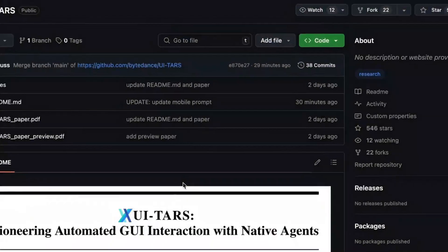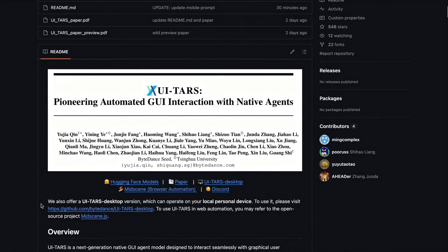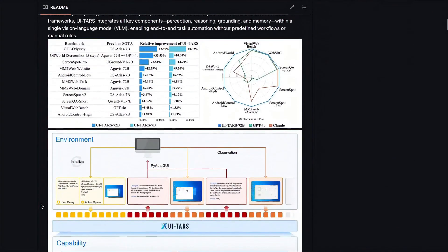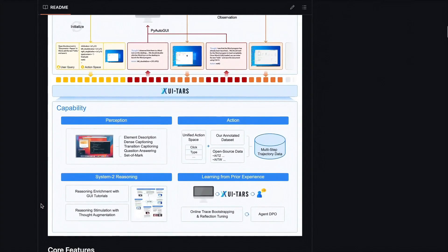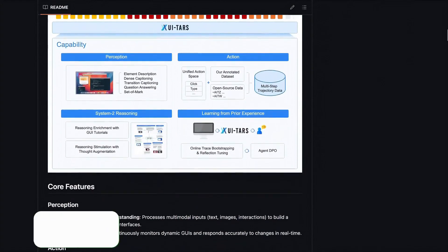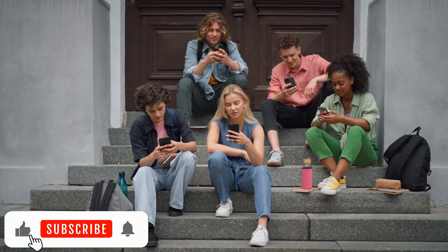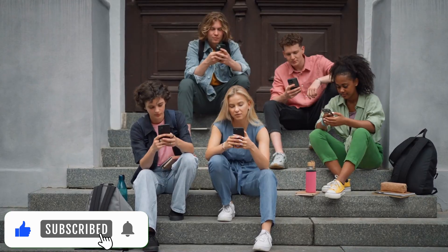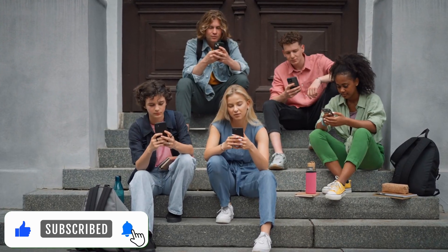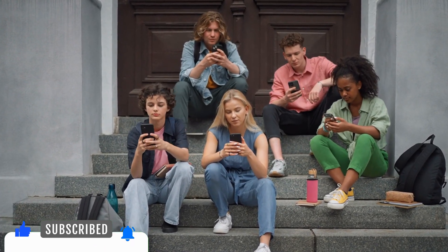So, what would you do if you had an AI like UITARS 1.5 at your fingertips? Let me know in the comments. And if you like this breakdown, don't forget to hit that subscribe button for more deep dive AI videos. See you in the next one.